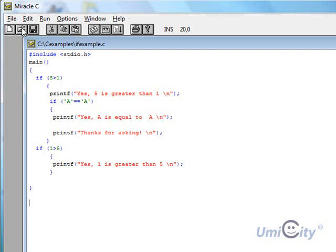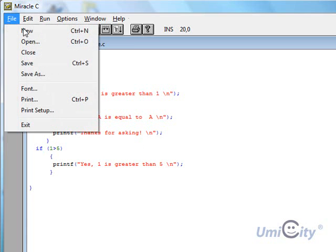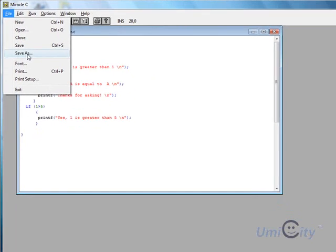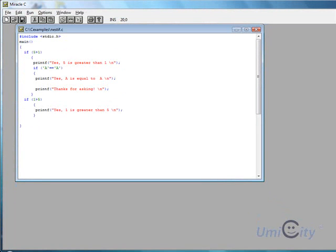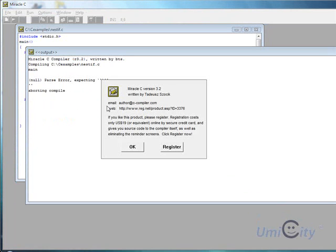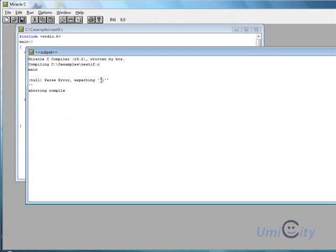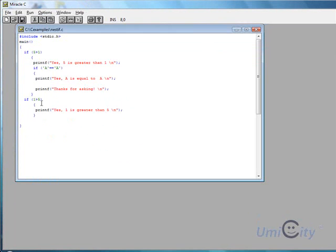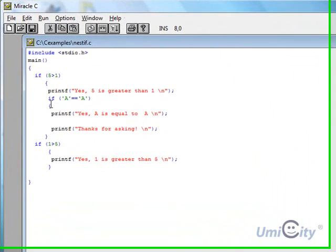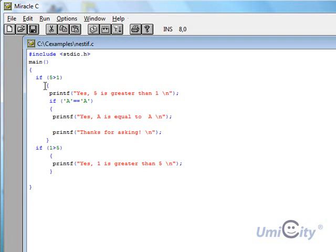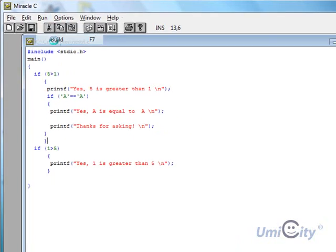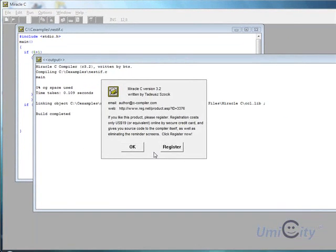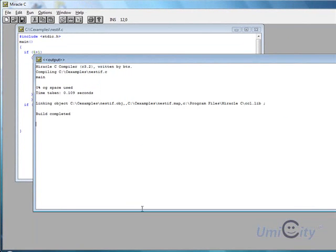We're going to just quickly save that. Save as. We're going to call it nest if. And we're going to quickly build. Oh, we've got an error. Oh, I forgot that squiggly bracket somewhere. Yes, that's it. So we open that. We've opened this. We've closed it once. We need to close it twice. So we close it twice. And now we build. Yep, finished.